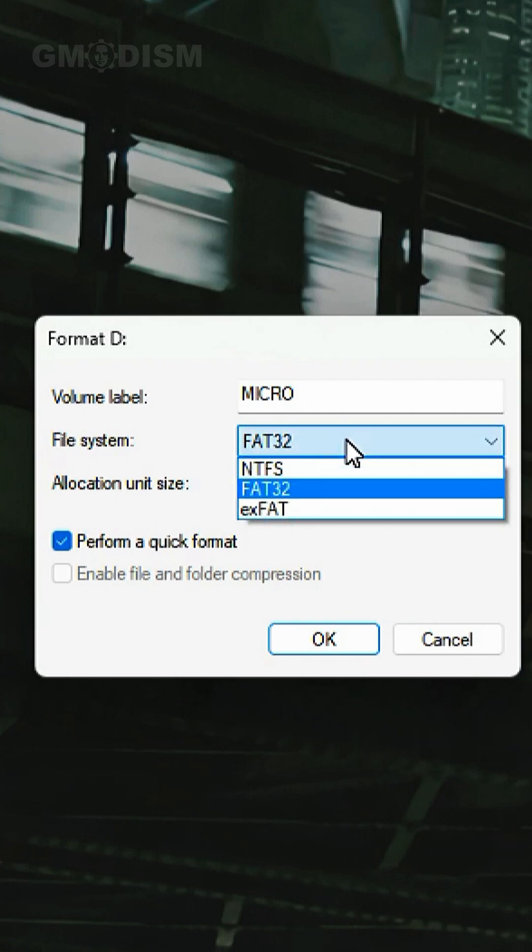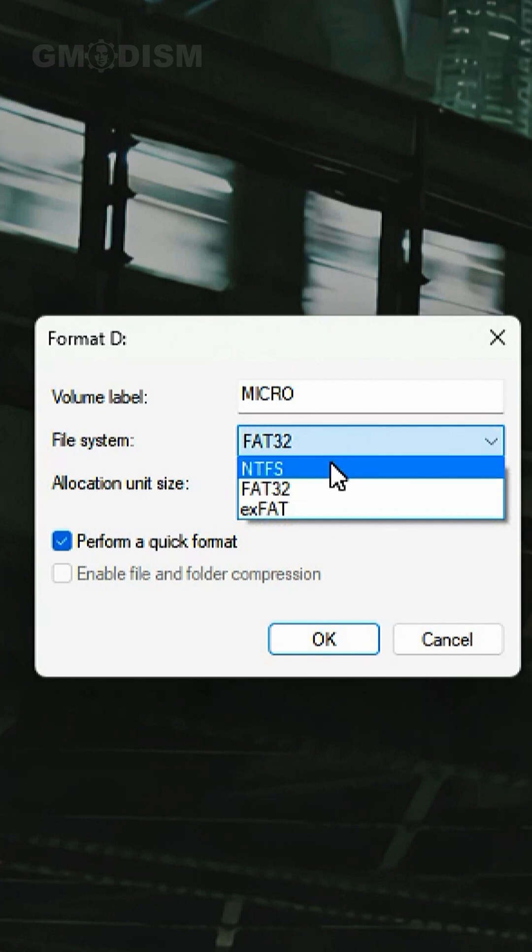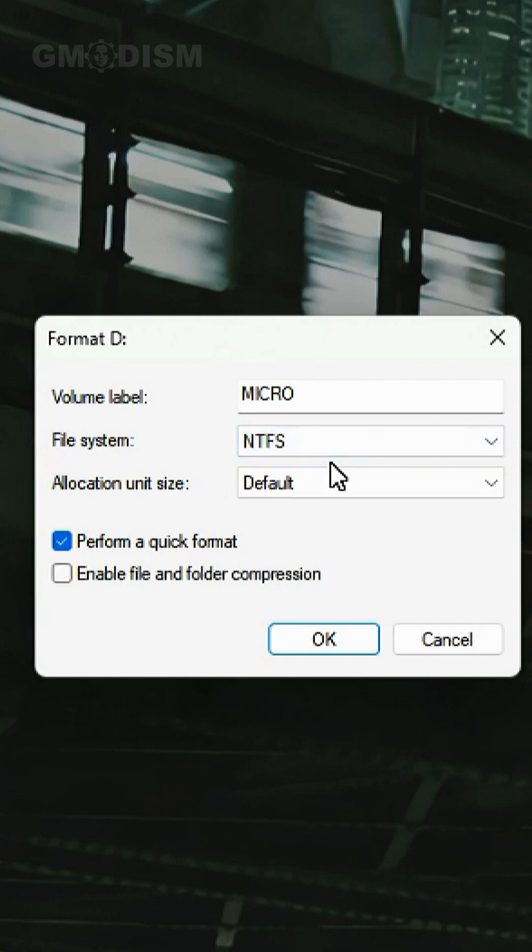If you want the max storage capability, and you're only going to use this on Windows computers and laptops to transfer files, NTFS is the right choice for you.